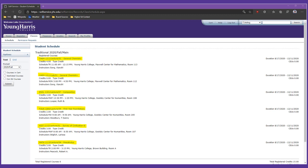Most courses at YHC carry lecture credit, and you'll see that this is the case with Luke's schedule. Note, though, that there are two CHEM 1211 courses, one listed as lecture and the other as lab. In the Natural Sciences, most courses fit this pattern, with lectures scheduled two or three times a week and an associated lab scheduled once a week, often in a different room.